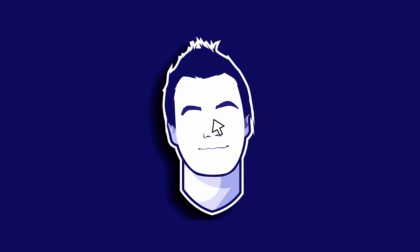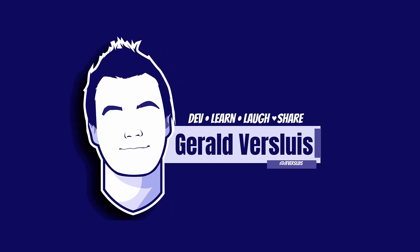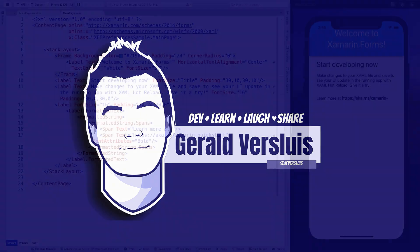The Xamarin Essentials Preferences API allows you to implement preference settings — saving, loading, and clearing — with just a few lines of code. Here we are in a file-new Xamarin Forms application, which is the default template you get in Visual Studio for Mac 2019 or Visual Studio on Windows.